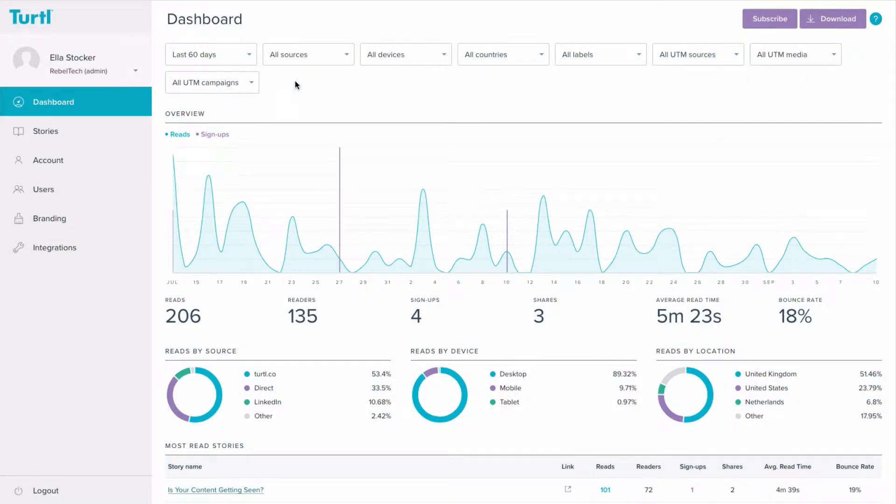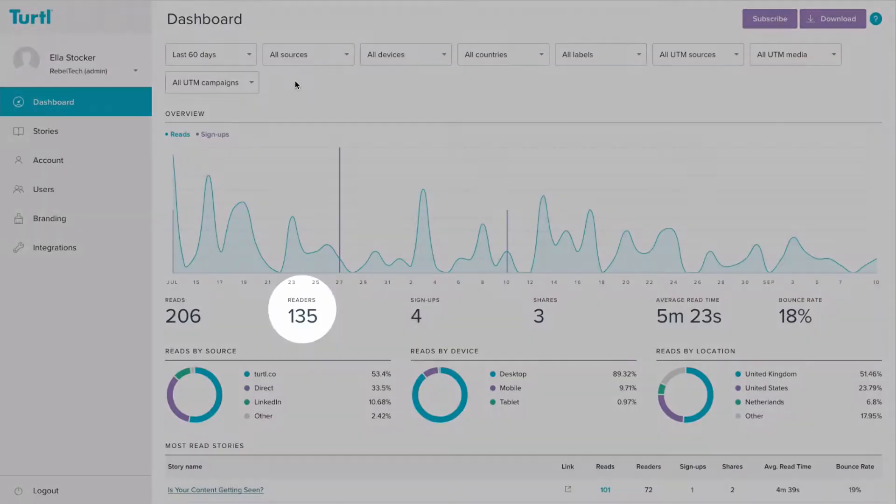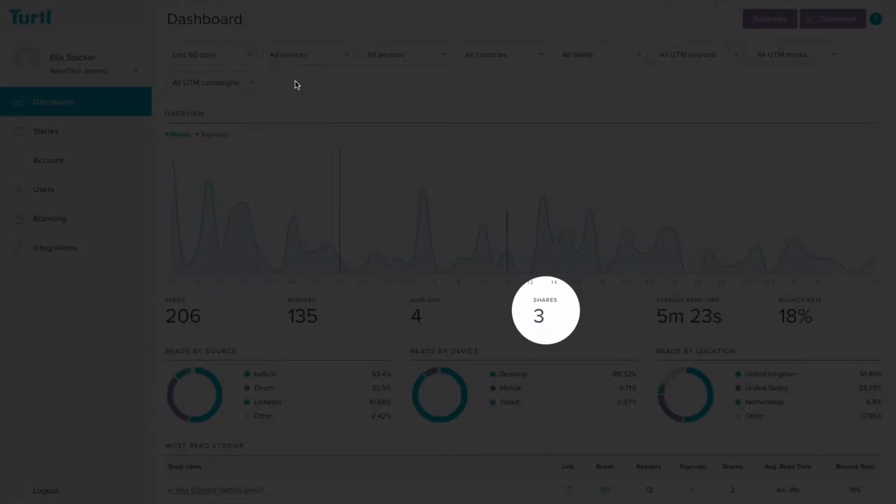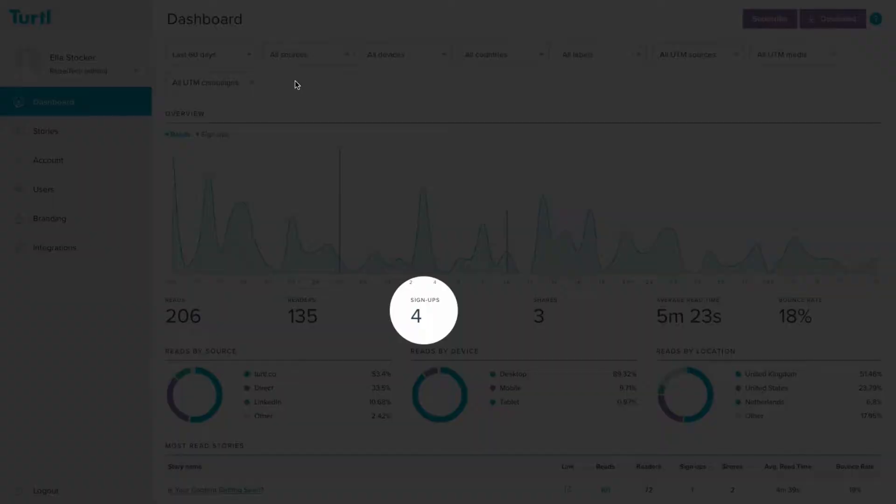When you open Turtle you'll see the company dashboard. This provides you with an overview of all the content within the company account, so you can see collectively how it's performing with things like number of readers, shares, and signups.